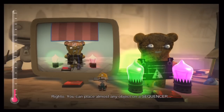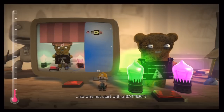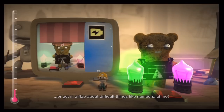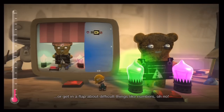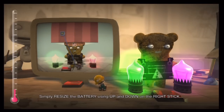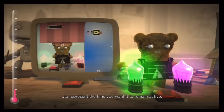Best attach that button to the sequencer's input. You can place almost any object on a sequencer, so why not start with a battery? You never need to worry about setting those pesky timings or get in a flap about difficult things like numbers. Simply resize the battery, using up and down on the right stick, to represent the time you want it to remain active.